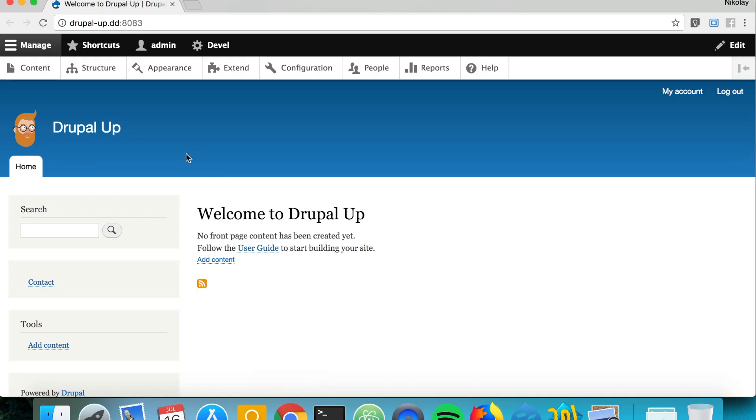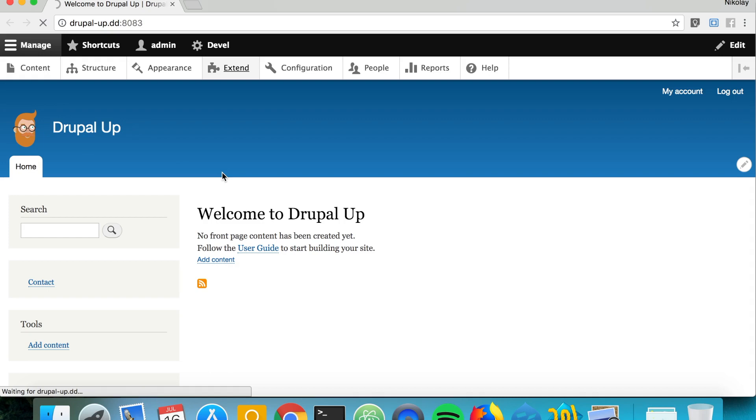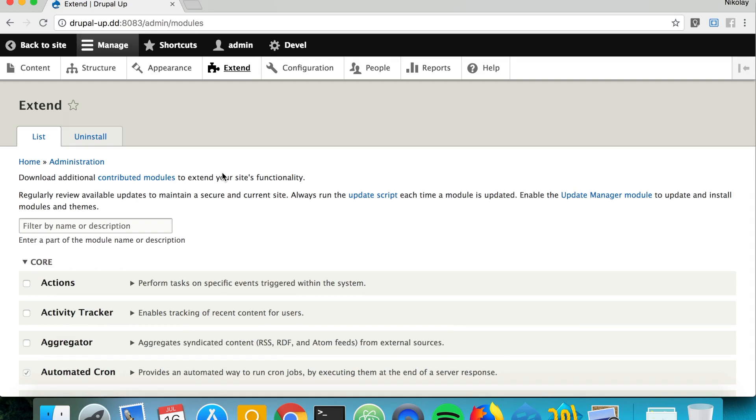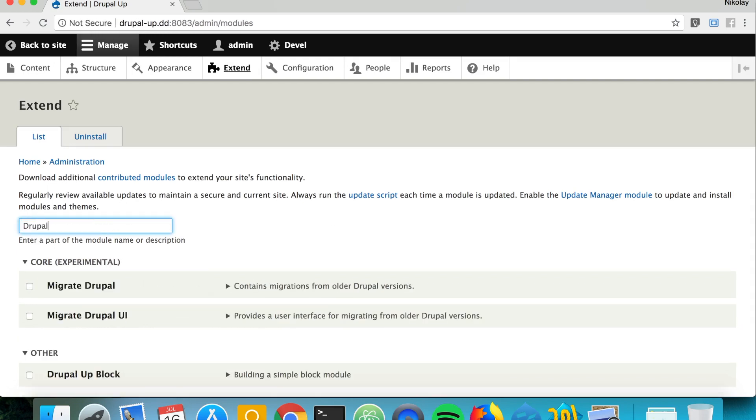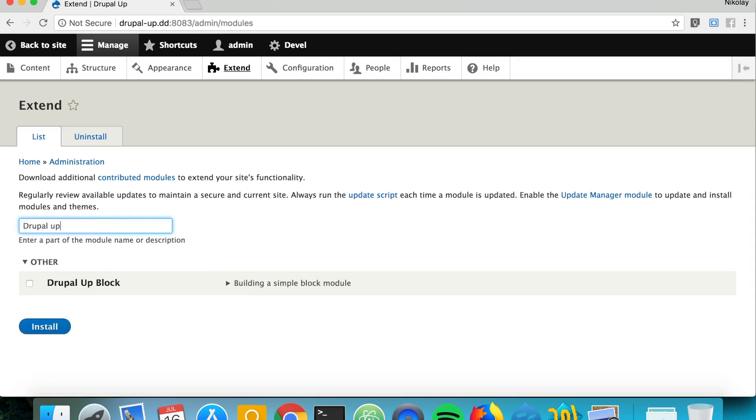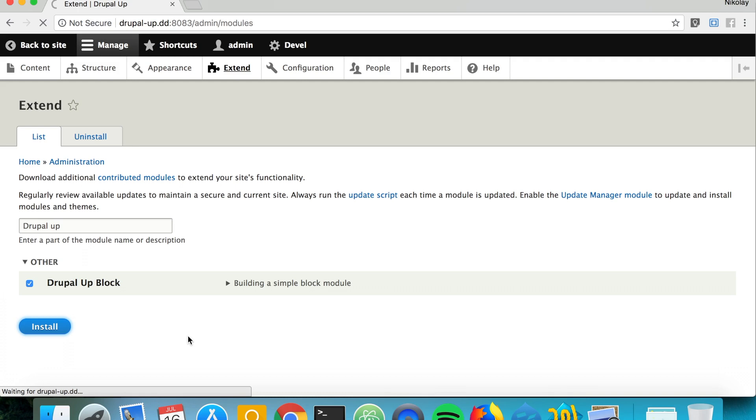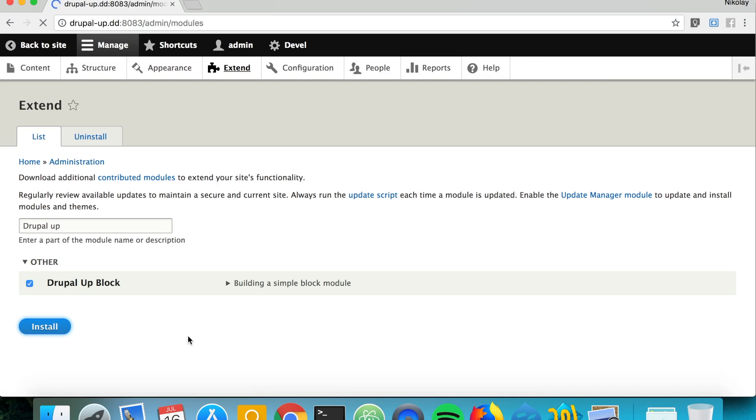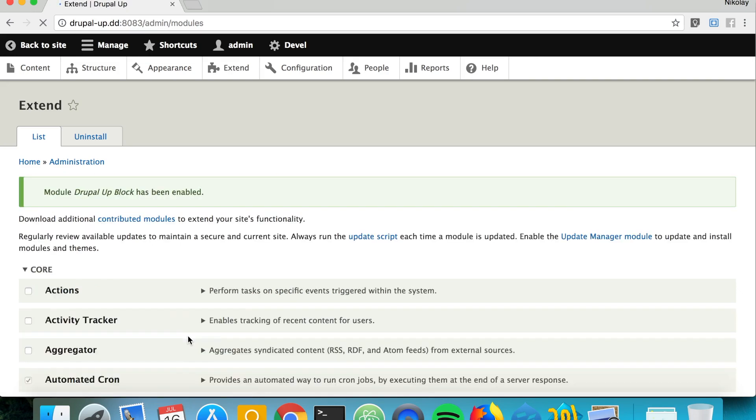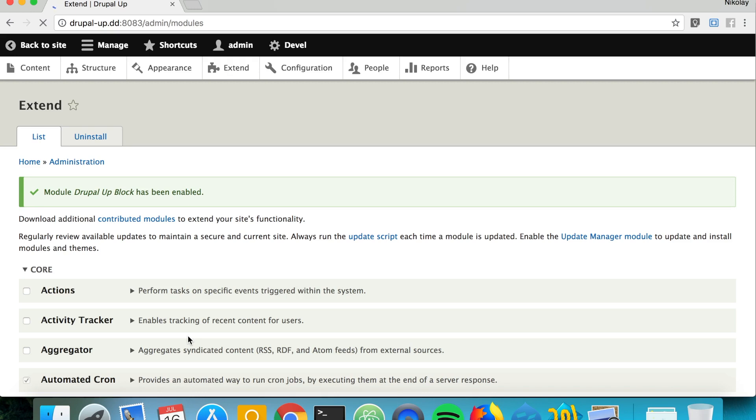So if we jump to the Drupal instance we can simply go under extend and here we can search for our module. So Drupal up block, there it is, so we can simply activate it.